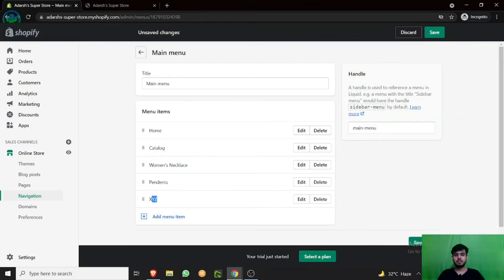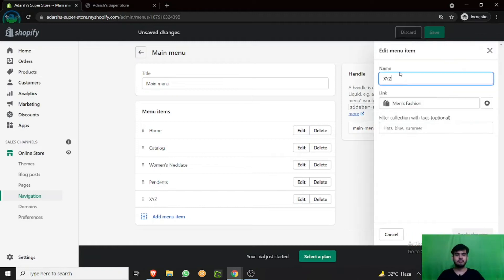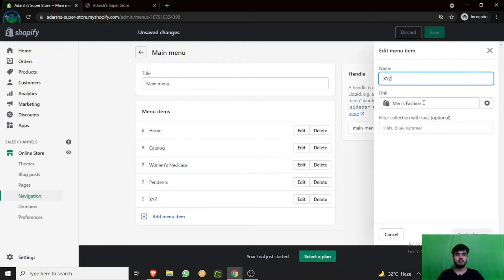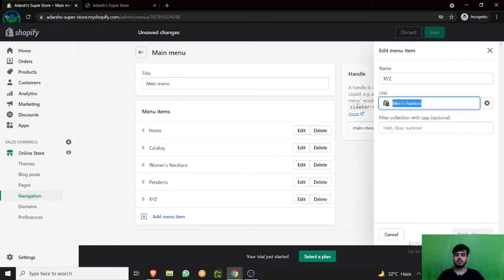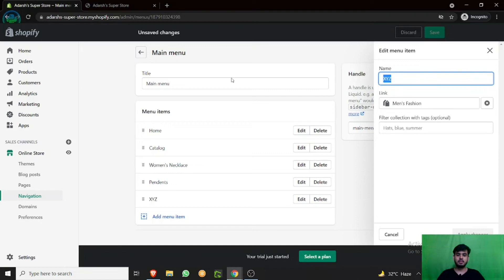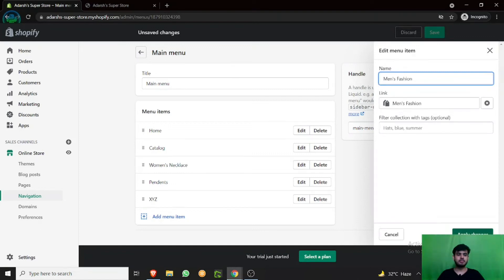You know what, let's rename it. Edit. Yeah, just make it like this: Men's fashion. Apply changes and save.